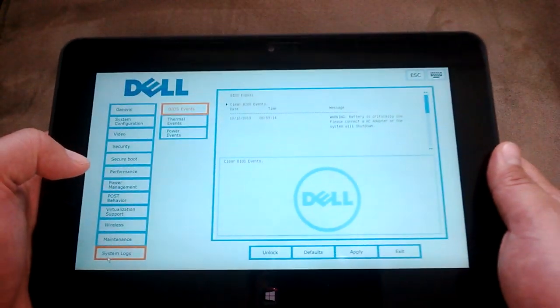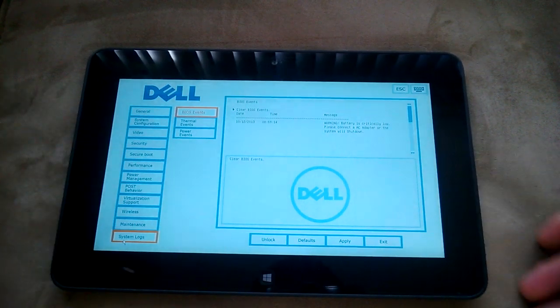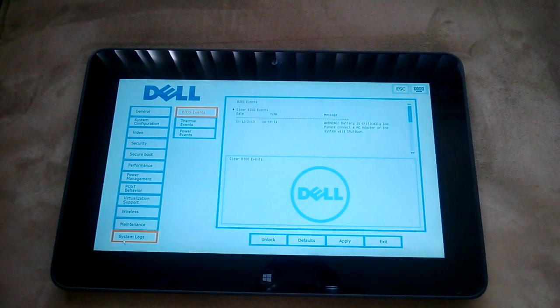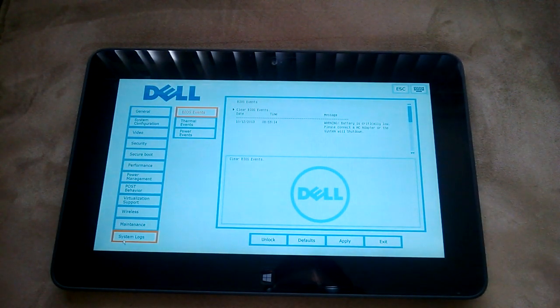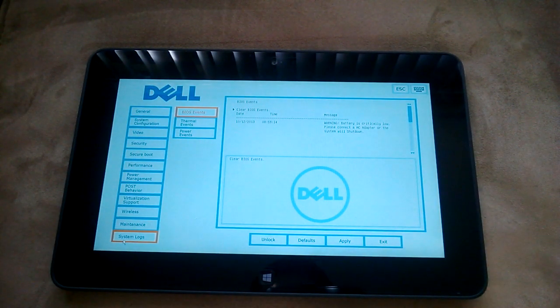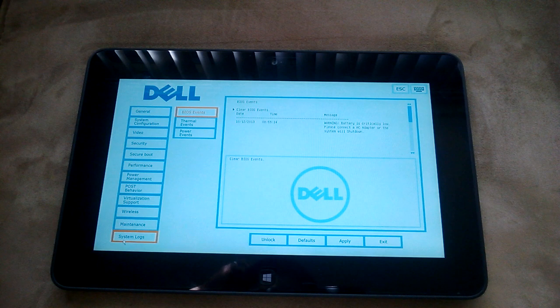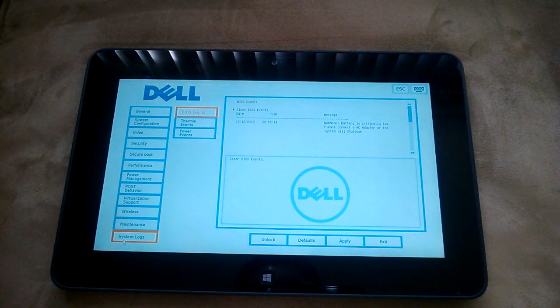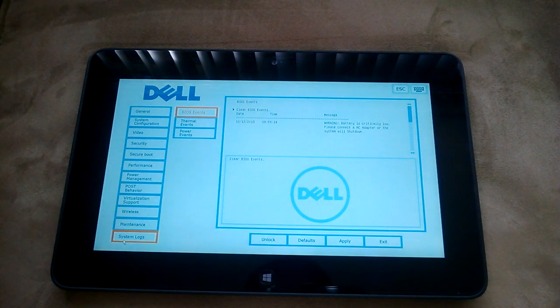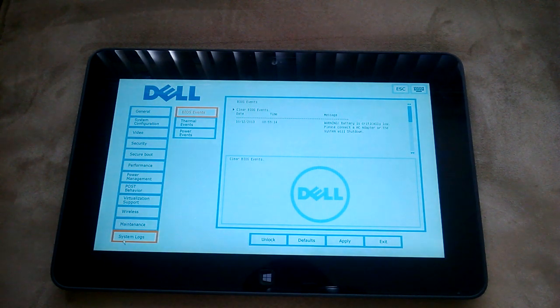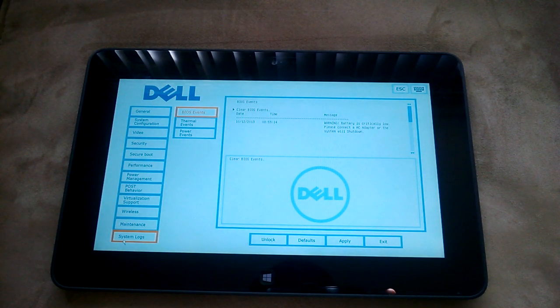So that's how you would get into the setup. It's useful if you want to change the boot order on your Dell tablet, so I just wanted to show that.